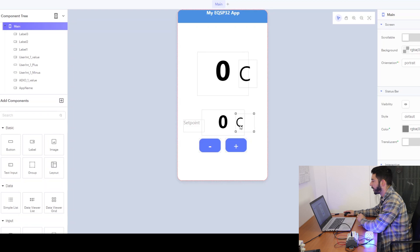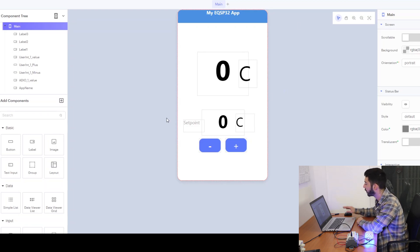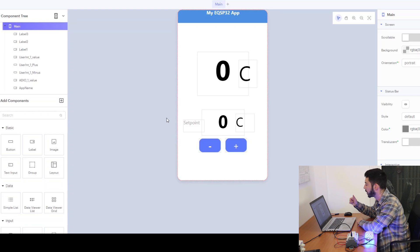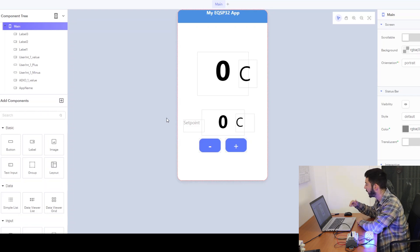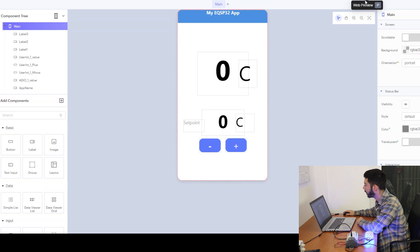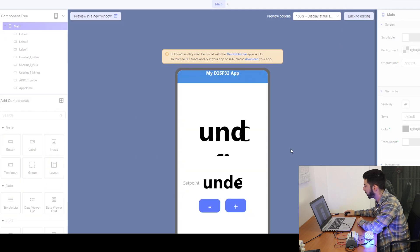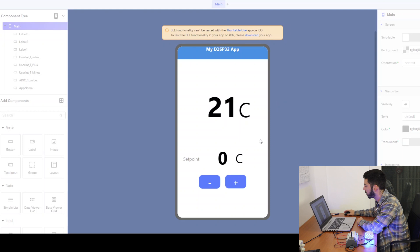Our application now is ready and we can test it online. So if we just press the web preview, we can see our application live.